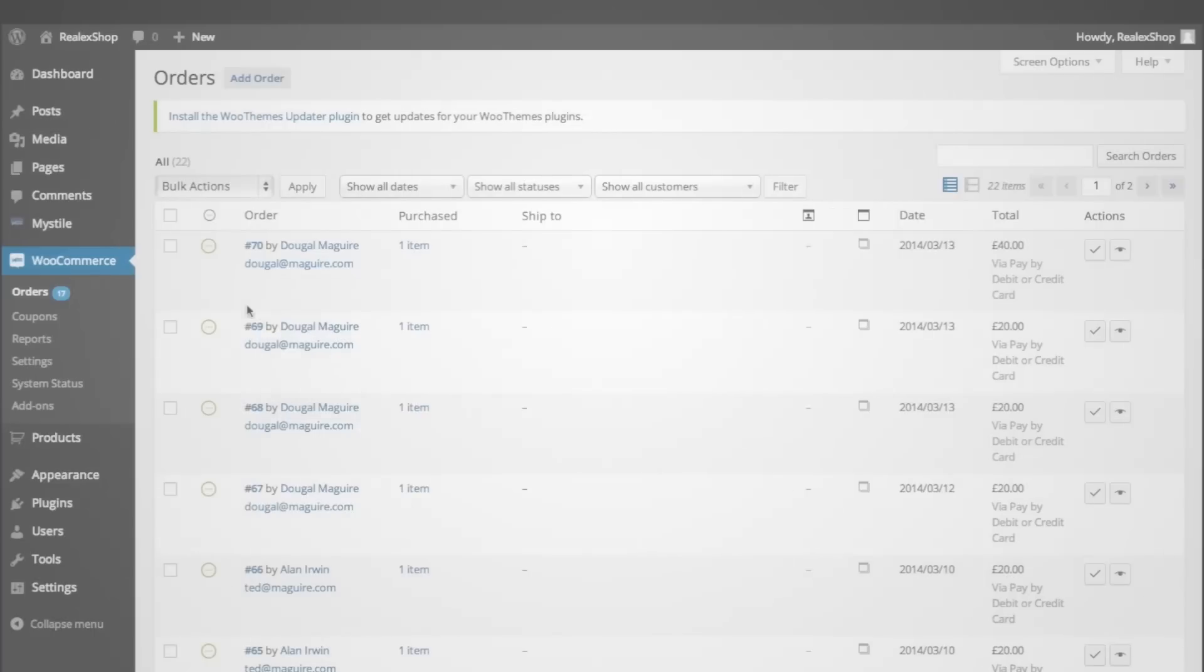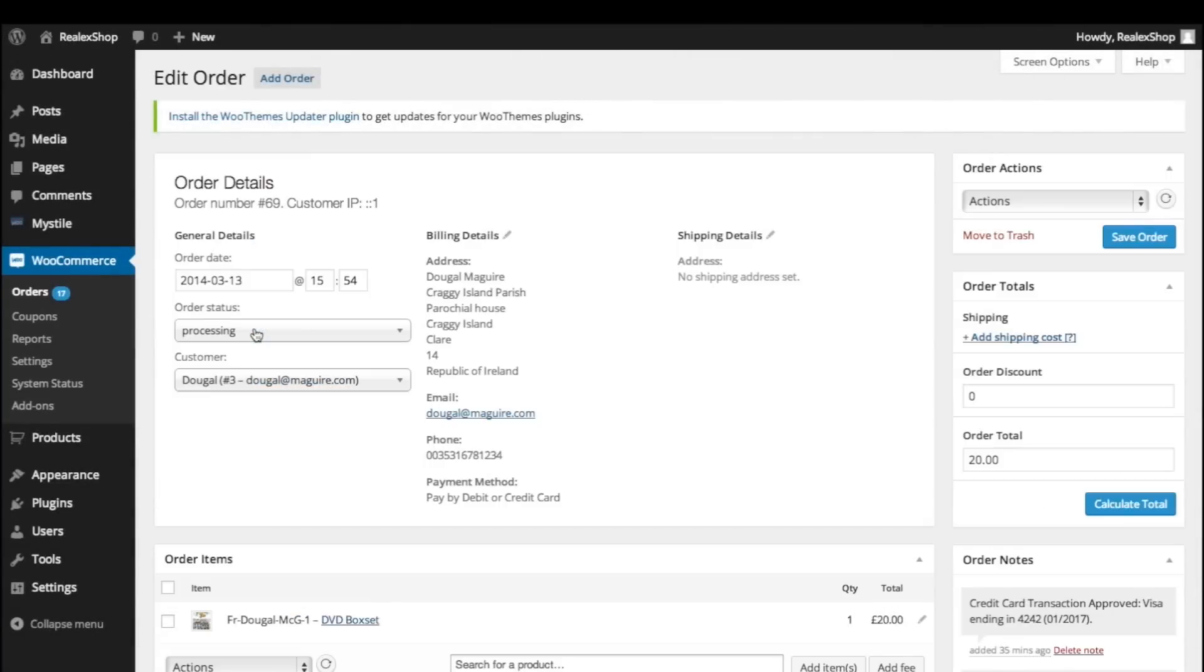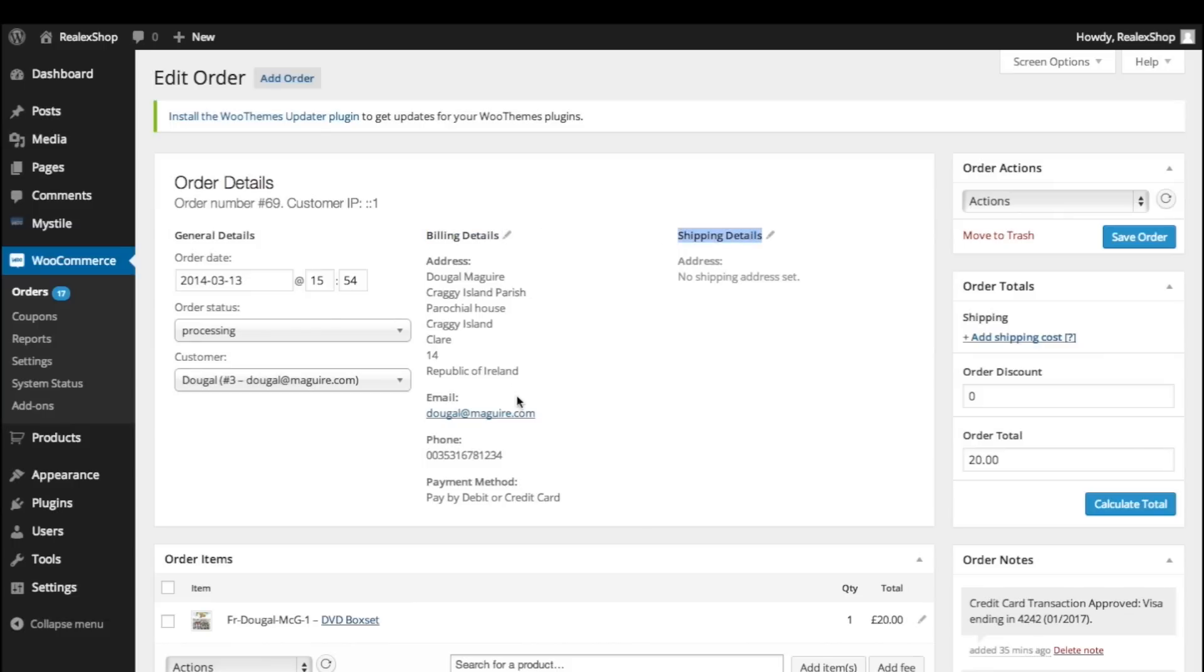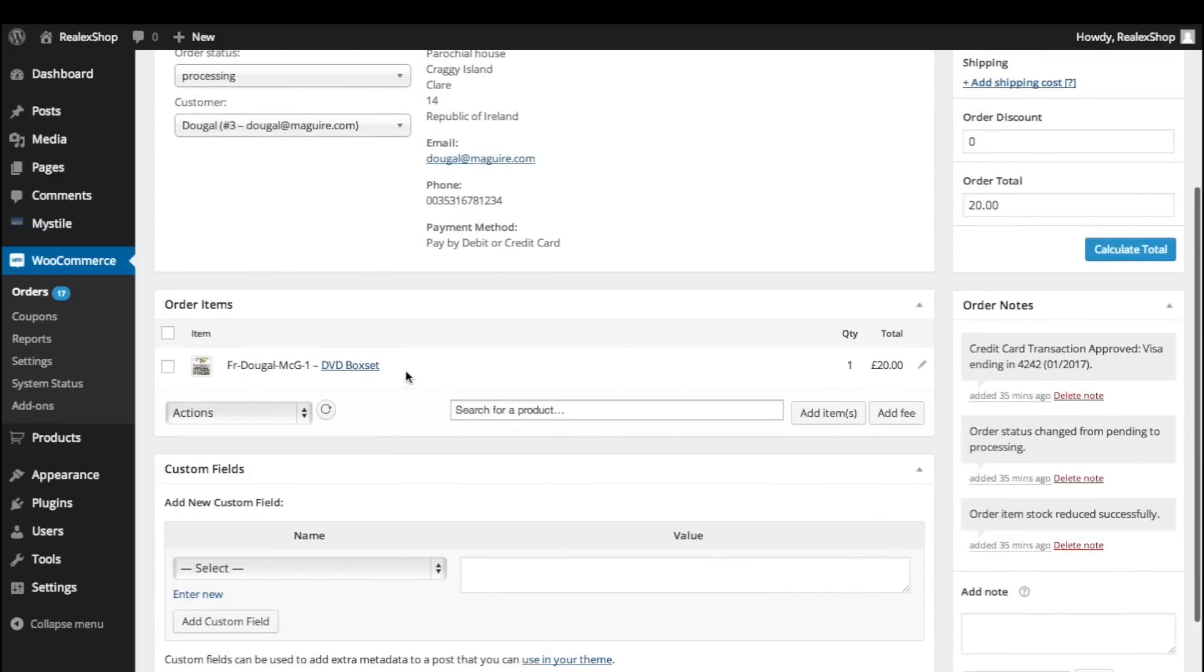In the Orders tab, you can see the two orders we've just completed. Click on the order number to see the details. Here you can see that the order was successful and the status has changed to Processing. The billing and shipping details of the customer, their contact details, any order notes and the products purchased.